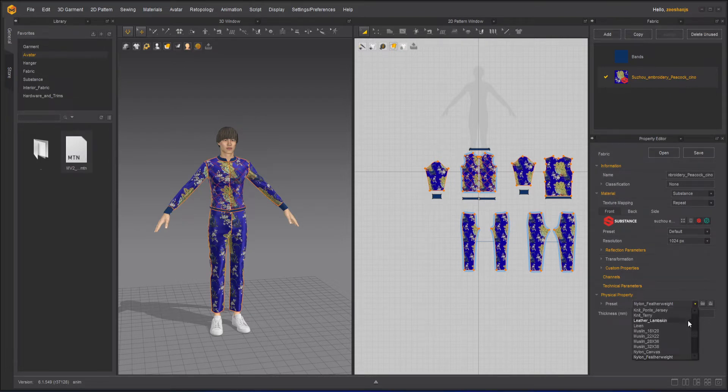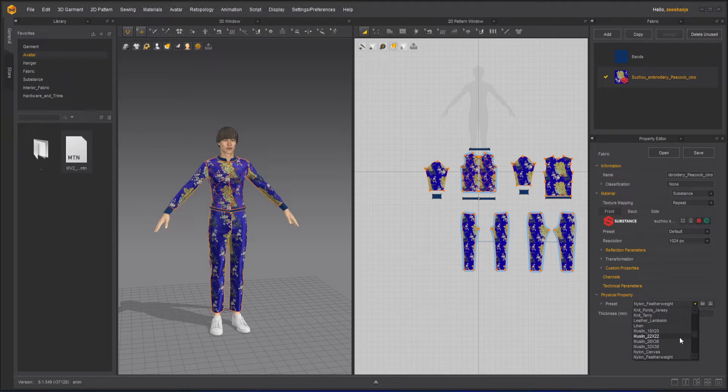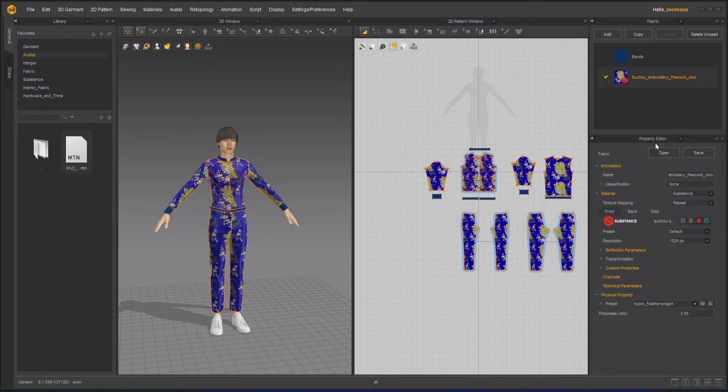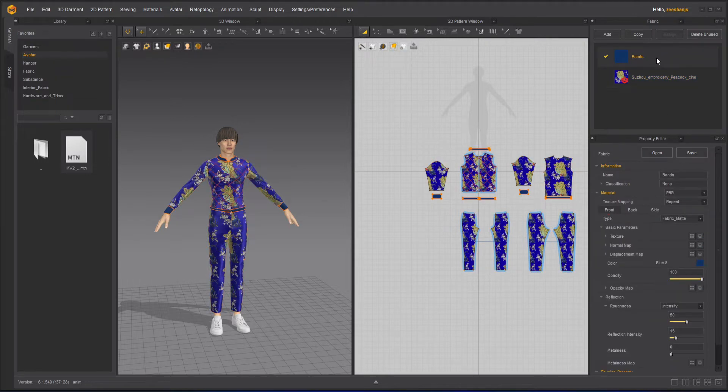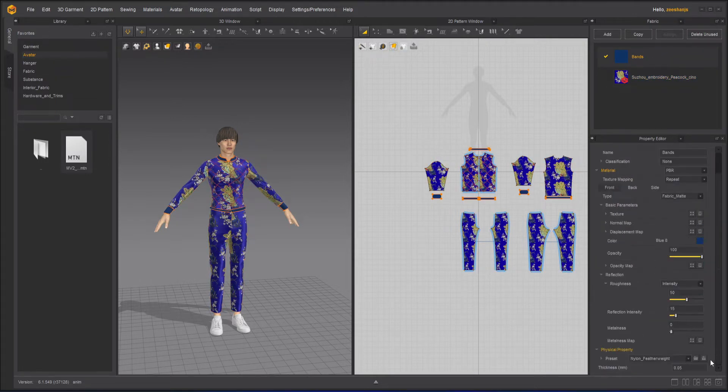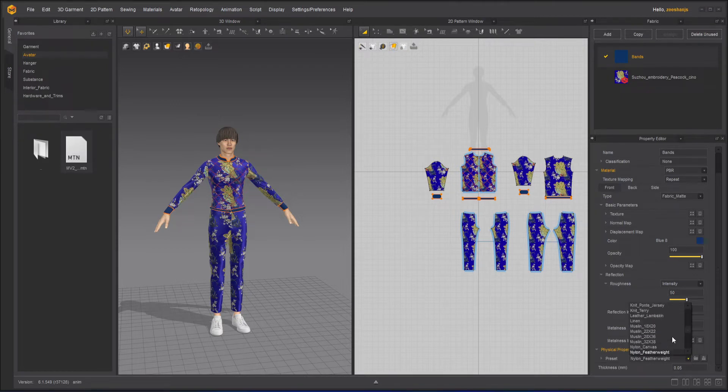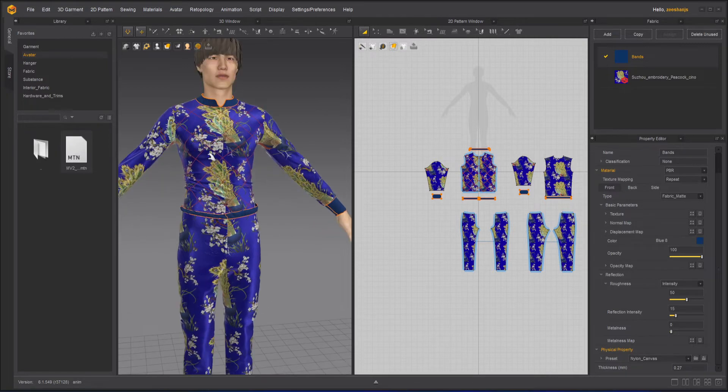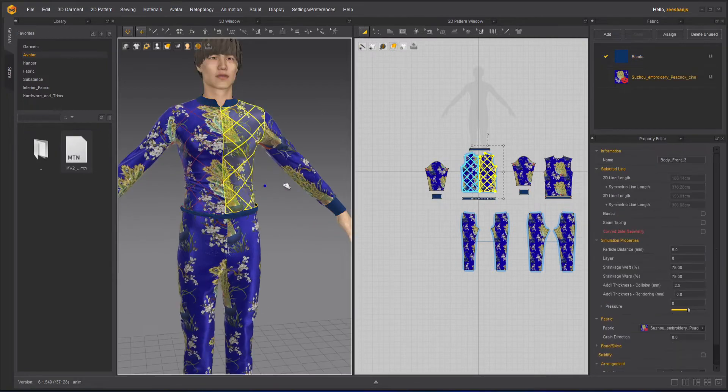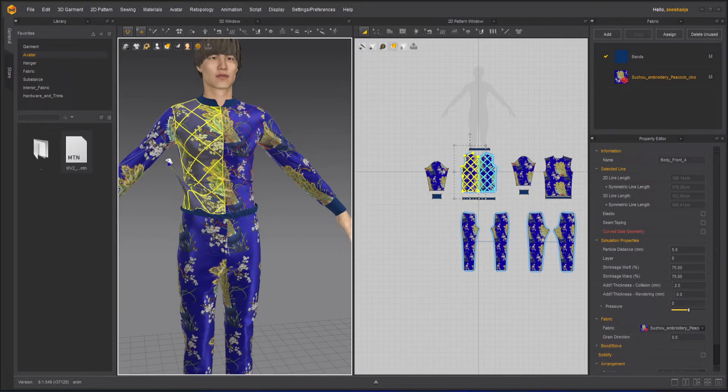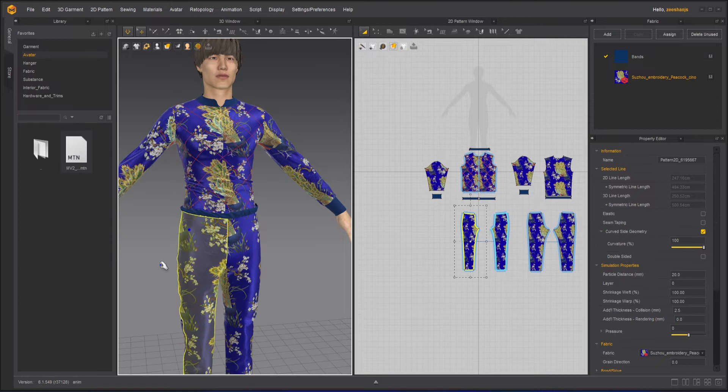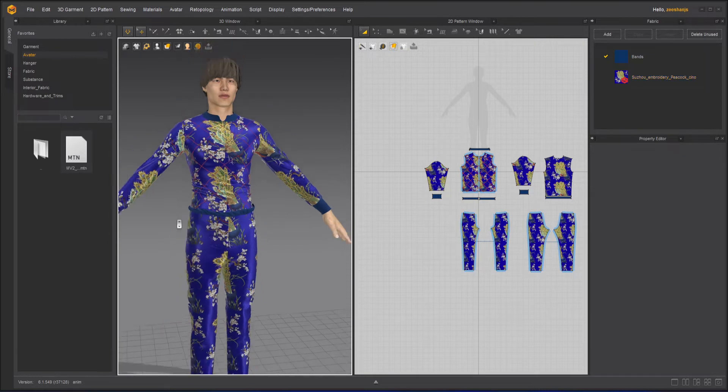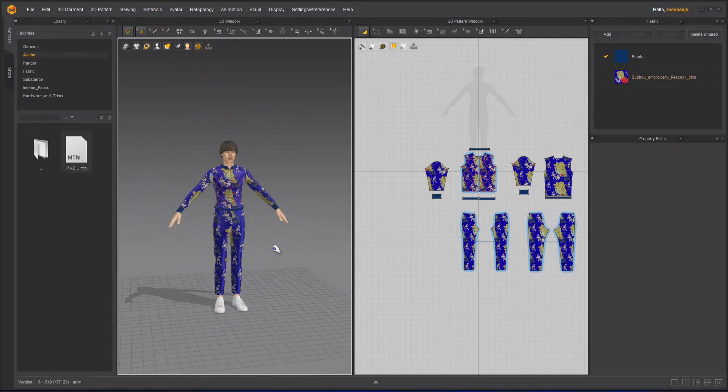Nylon canvas will be a little harder. Same thing I will do with the bands, and here as well, nylon canvas. Now if I try to move it, yeah, it's not jelly-like anymore.